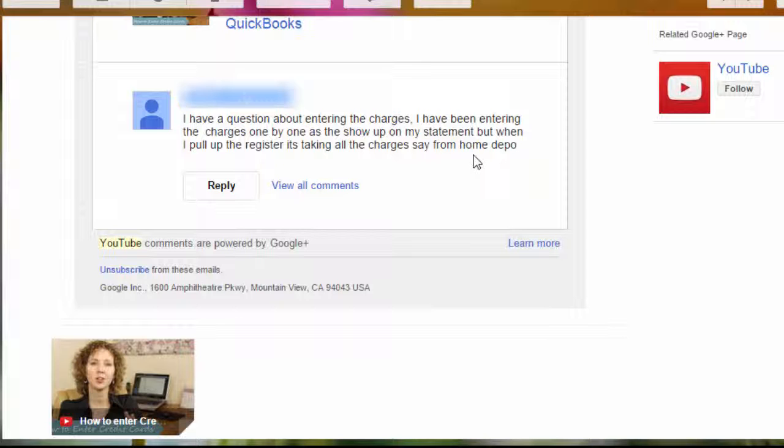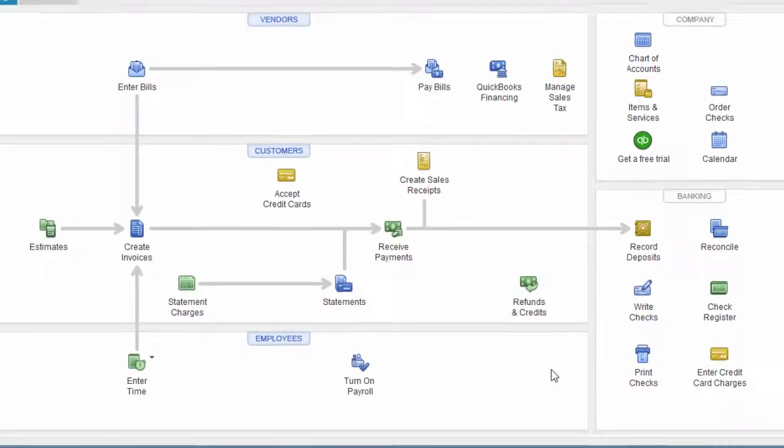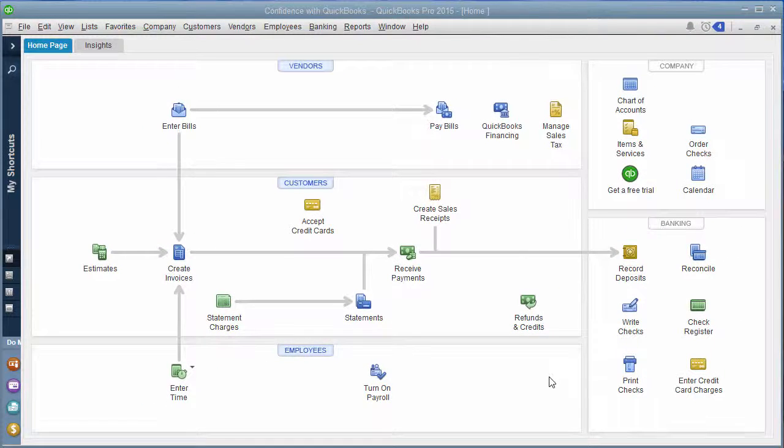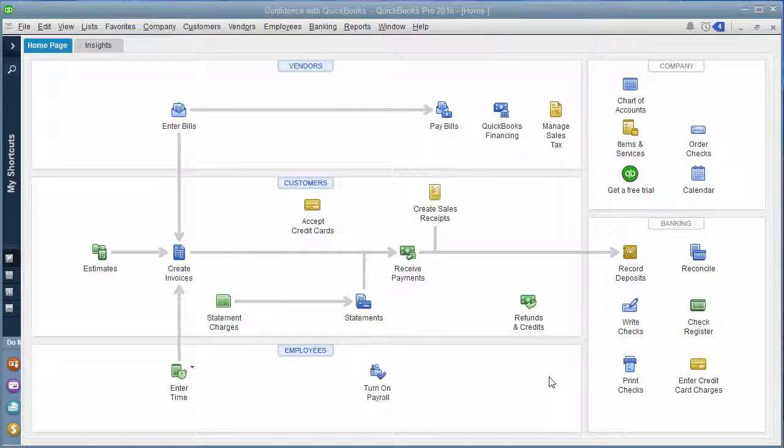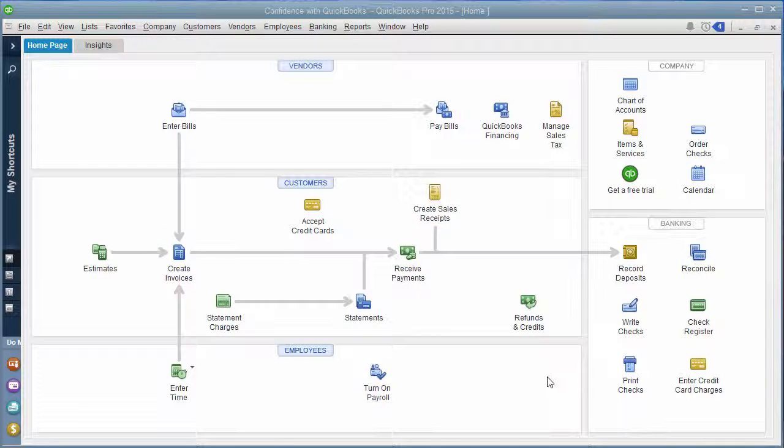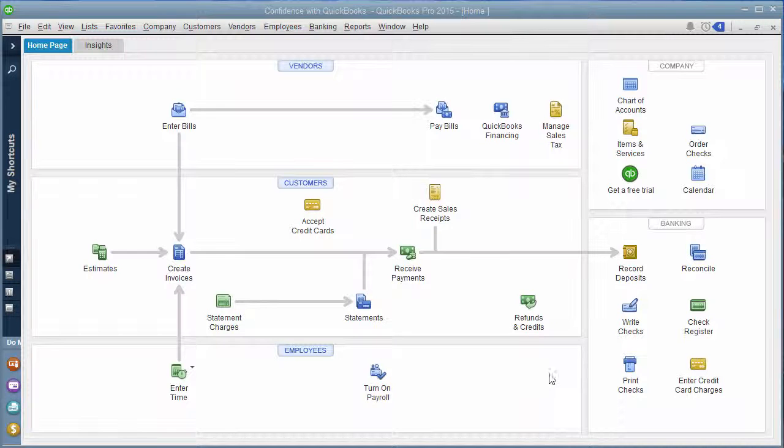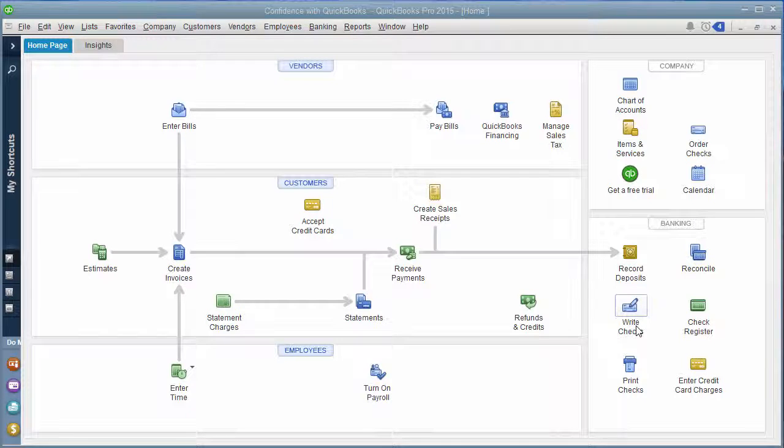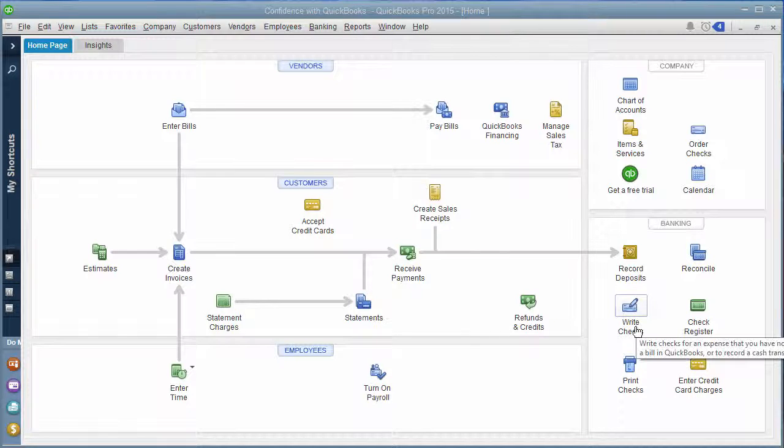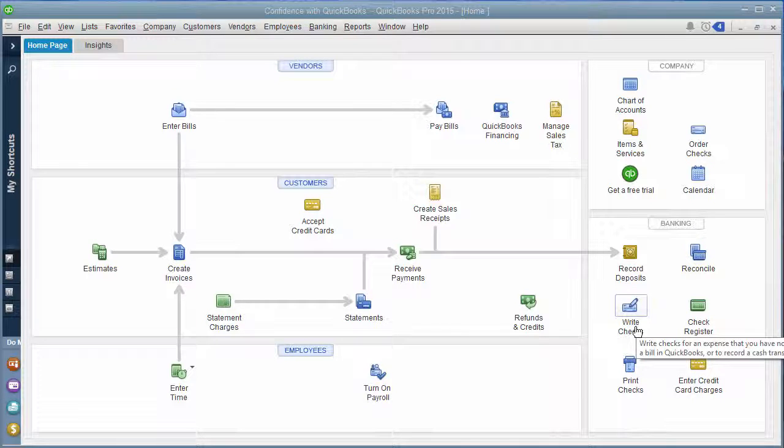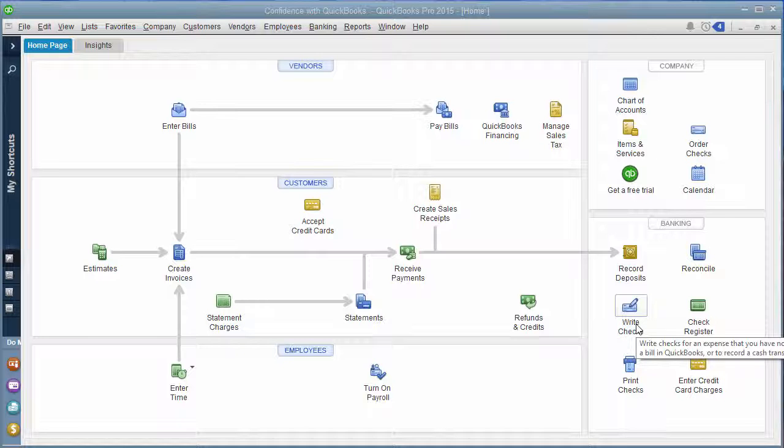I don't know if she fixed it and that's why she deleted the question, but just in case you have the same question: when you're entering credit cards, there are two ways to do it. If you pay them off every month, you can write a check, but the reason I don't always recommend that is you don't get as much detail.